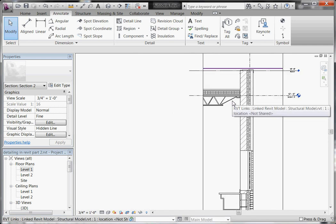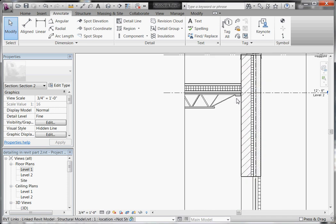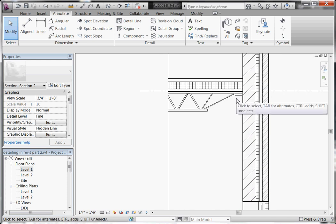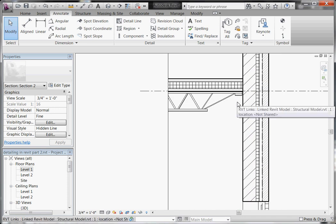Often, in structural linked models, the engineers won't model in something small like a steel angle, but you may need to indicate that in section. So that would be a good time to use a Detail Component to indicate that.